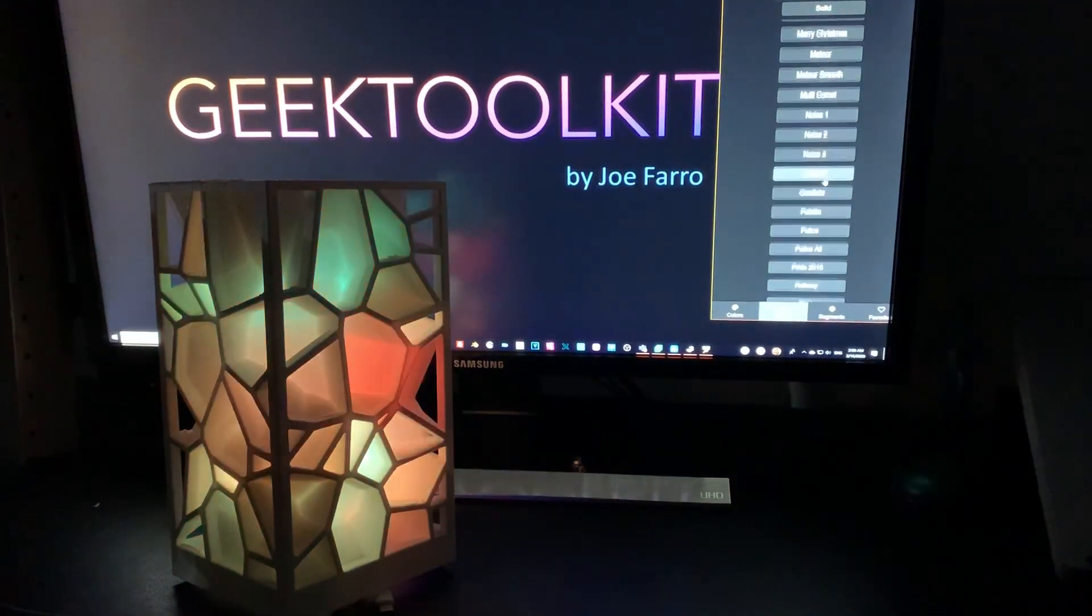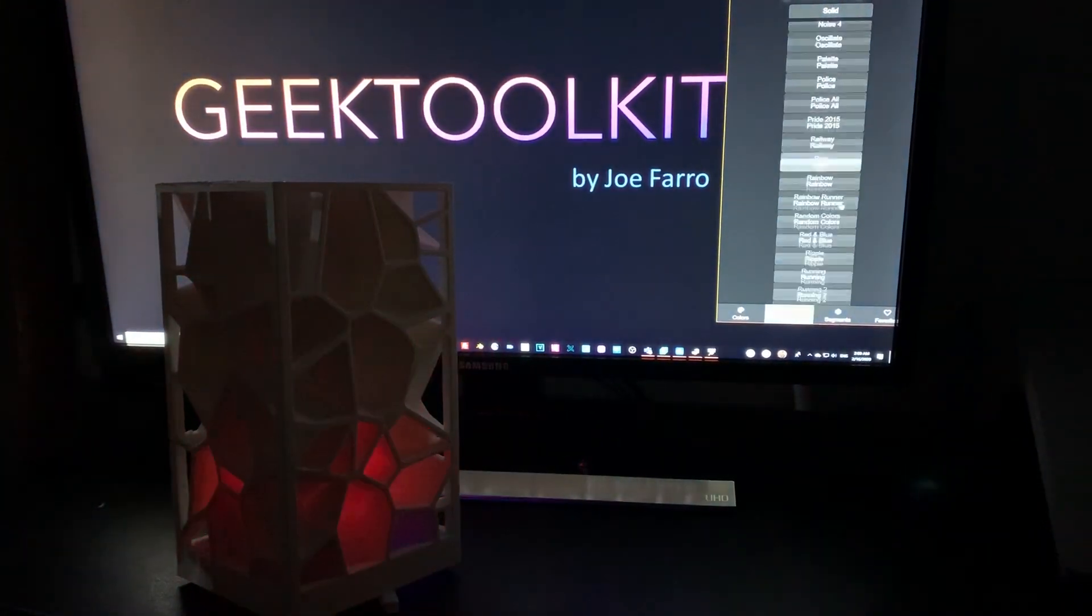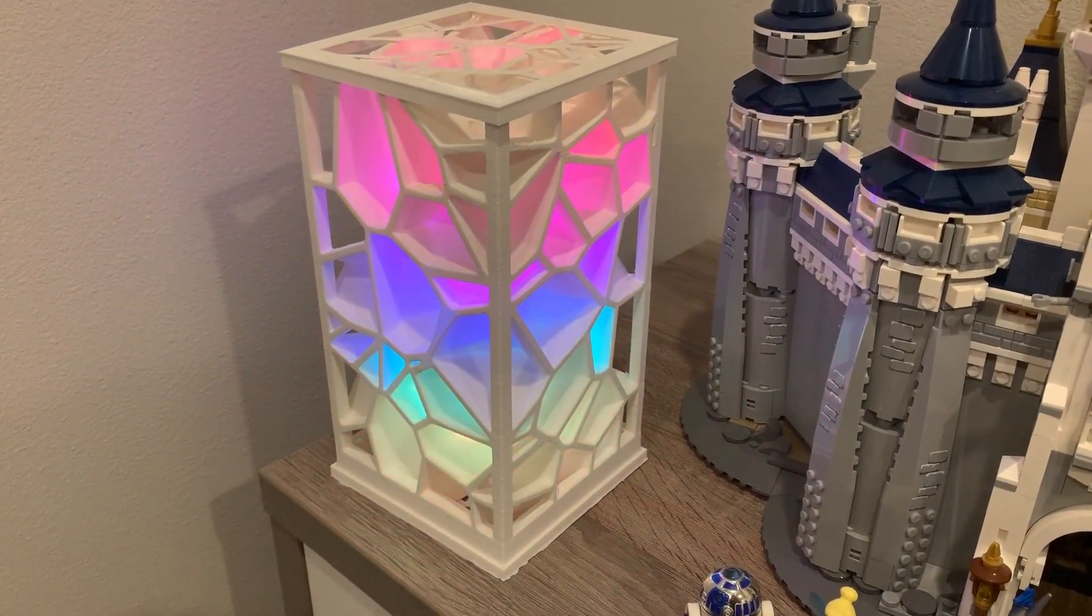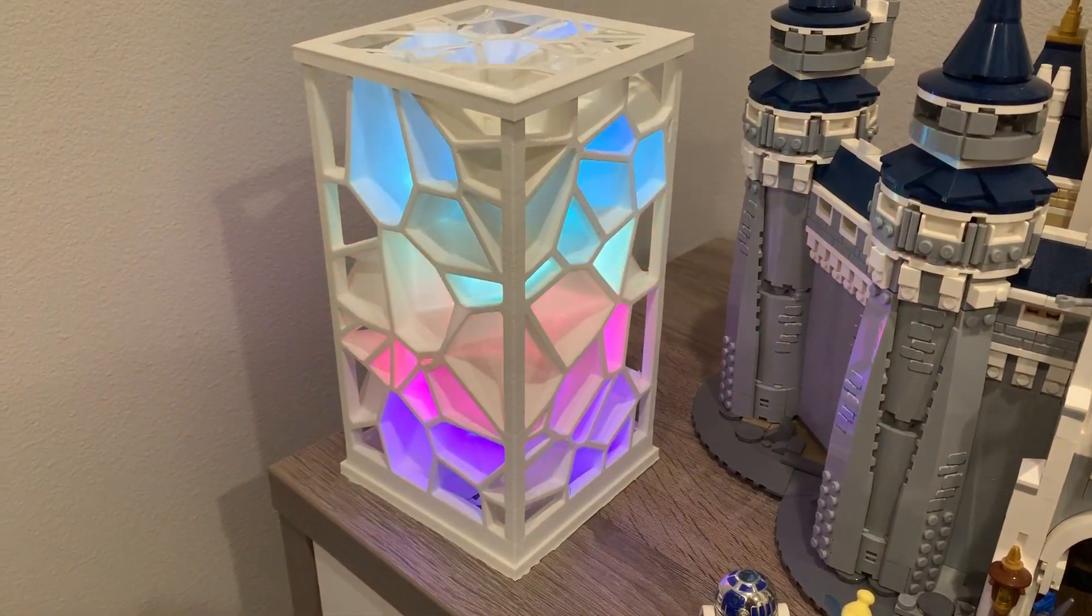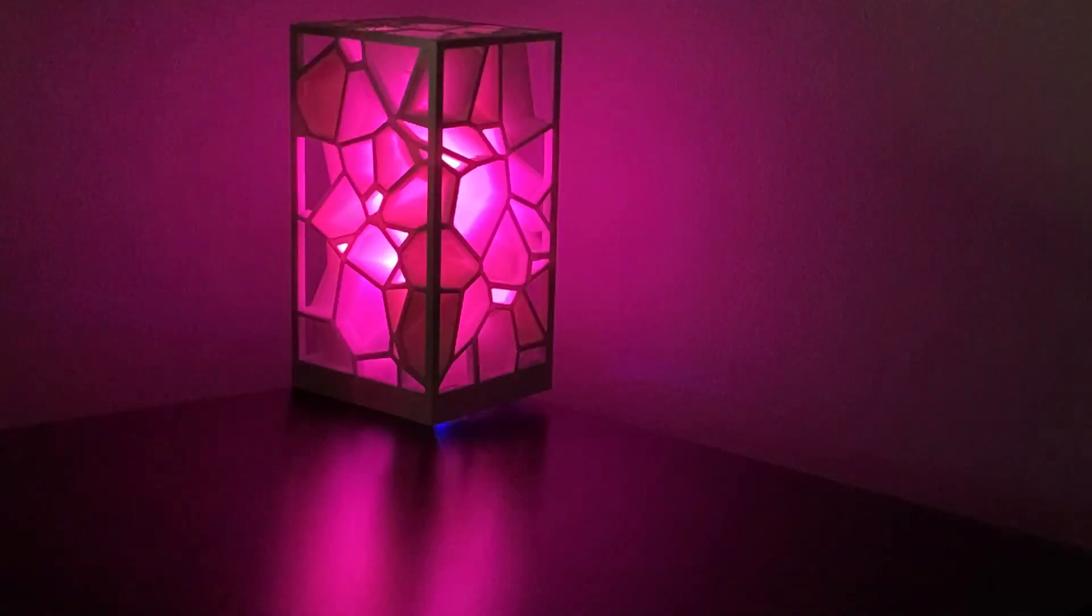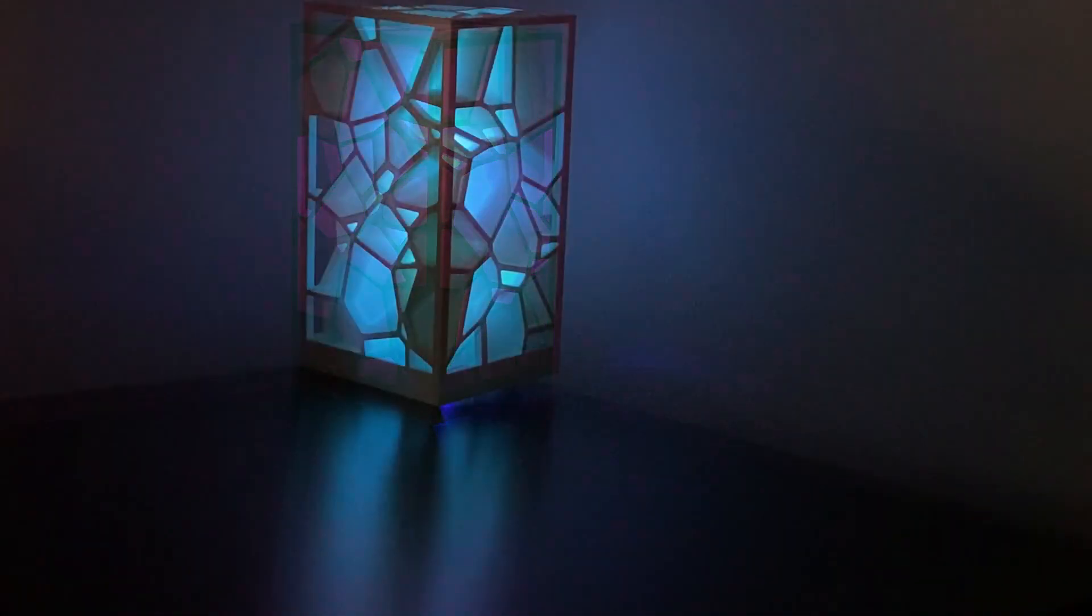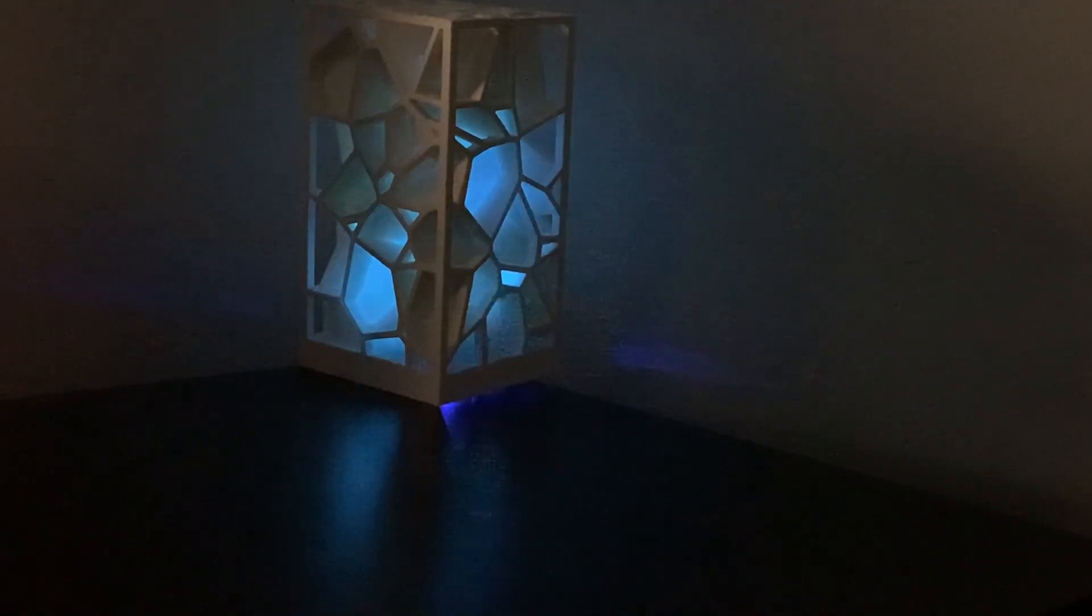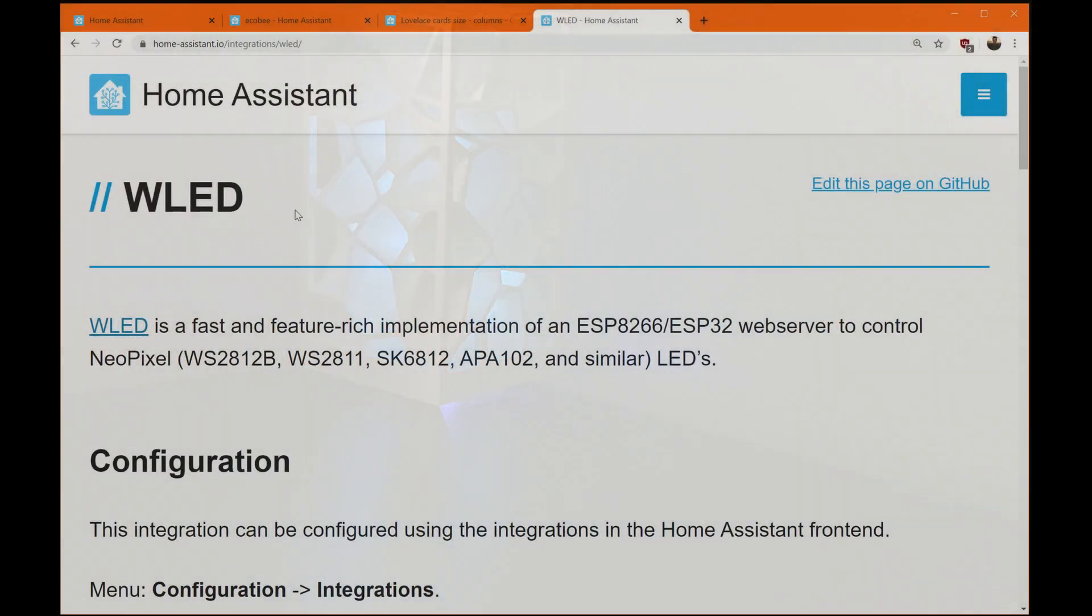Hey, it's Joe Farrow with Geek Toolkit, and today I'm very excited because the Voronoi lamp I created in one of my recent videos, I'm about to add to my home automation setup. I've not done this yet. I went to the WLED Home Assistant page, and I'm following through this, and I'll let you follow along with me.